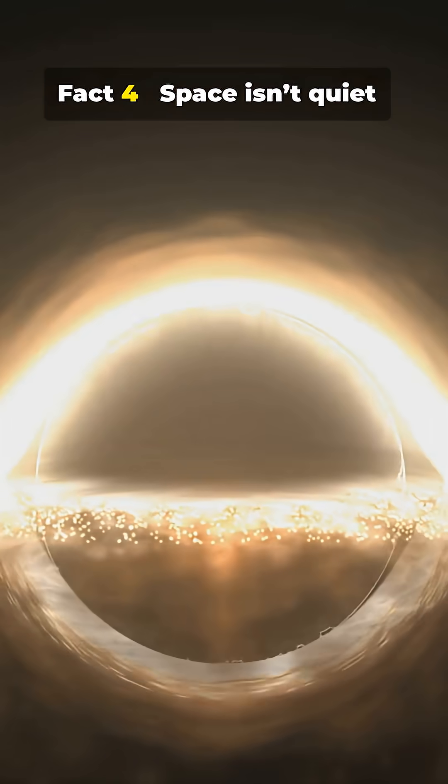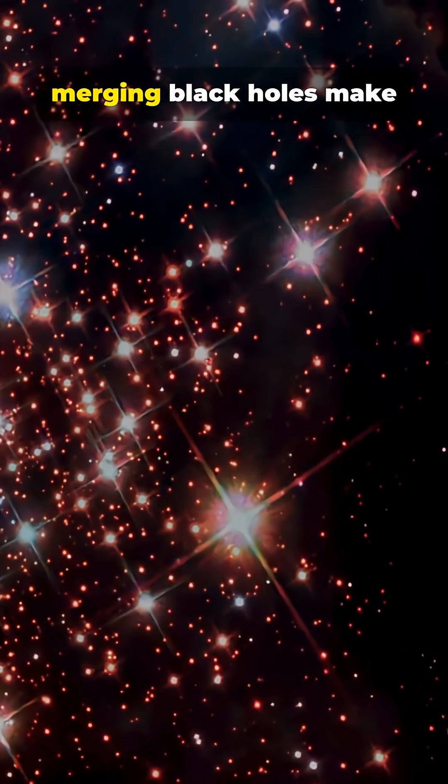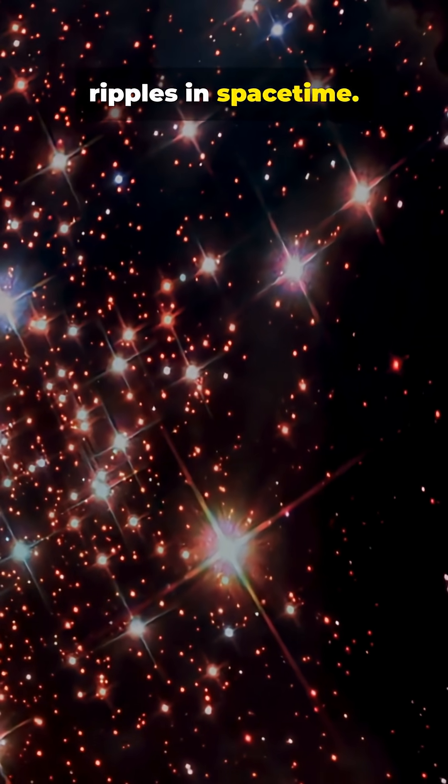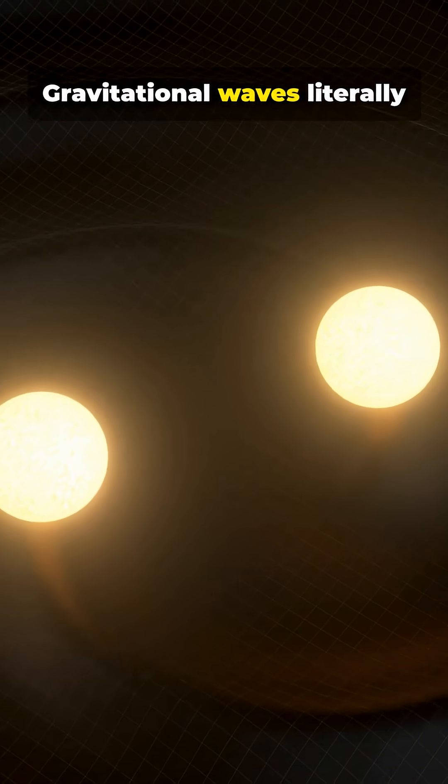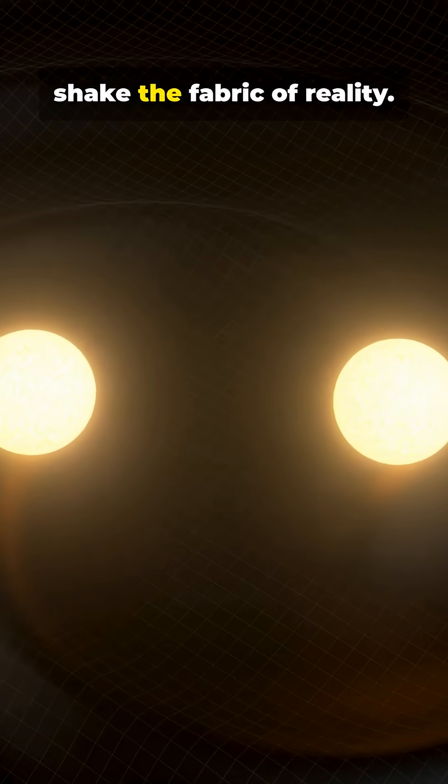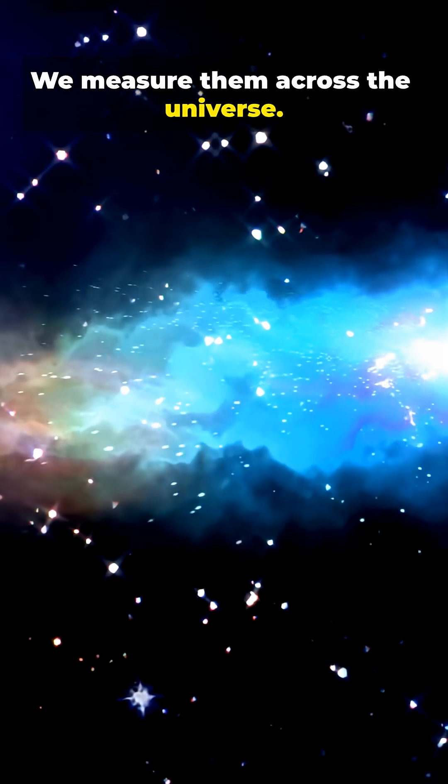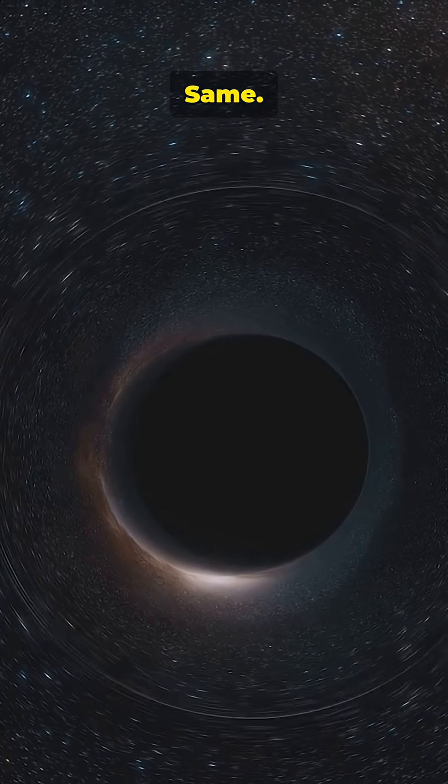Fact 4. Space isn't quiet. Merging black holes make ripples in space-time. Gravitational waves literally shake the fabric of reality. We measure them across the universe. Mind blown? Same.